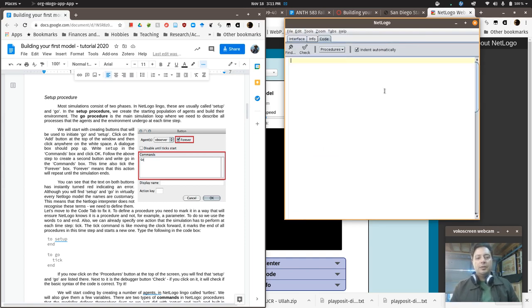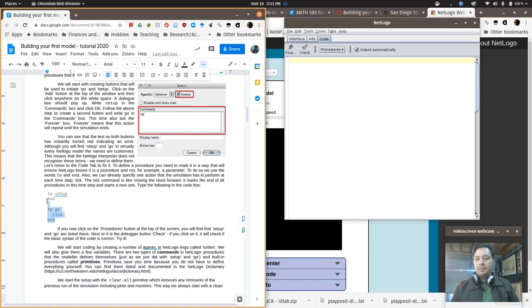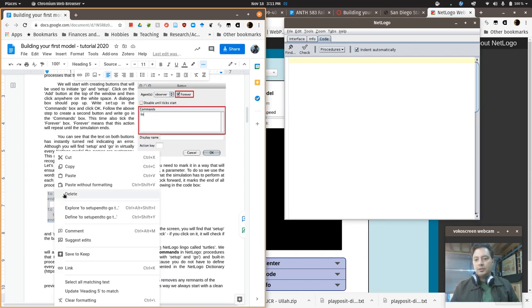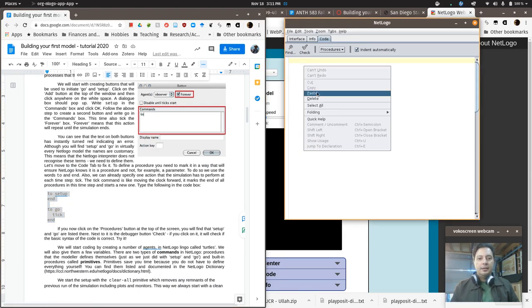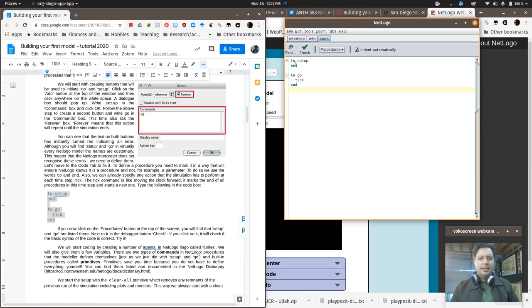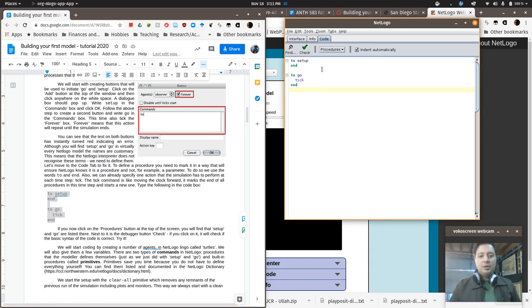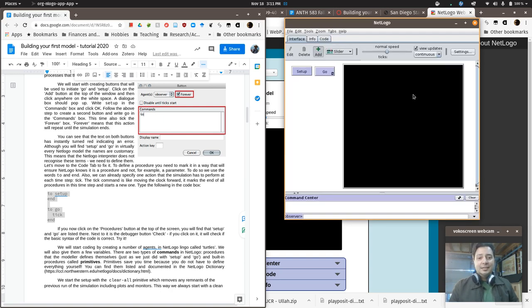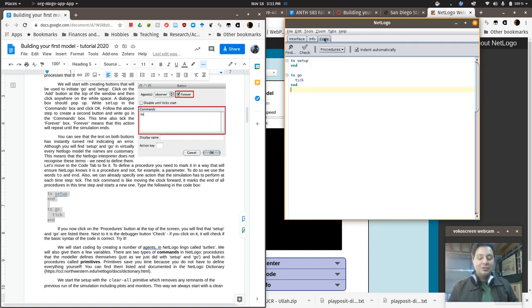So once you've got those in there, you can flip over to the Code tab. And then you can copy, essentially, the first little block of code. So I'm just going to right-click, copy, and then paste it in there. And this is actually complete code at this point. Now, you can type it in for sure. But if you want to avoid typos, you can do this. And so right now, we have technically set up the model so that you can click this button.